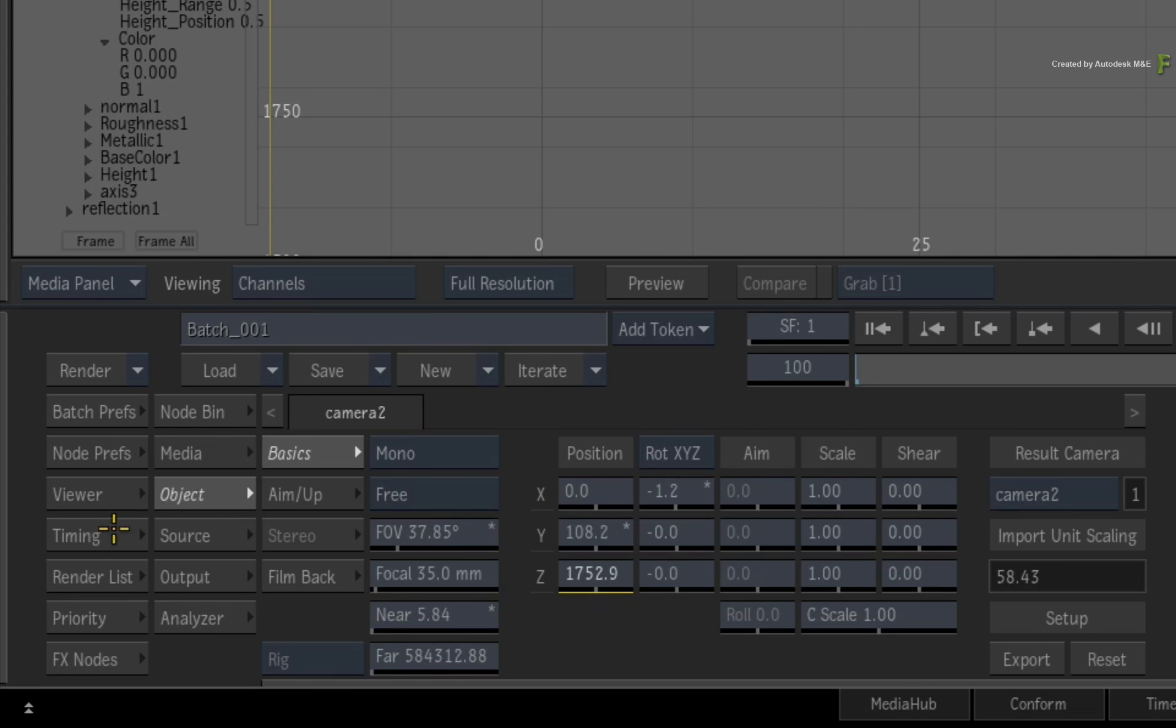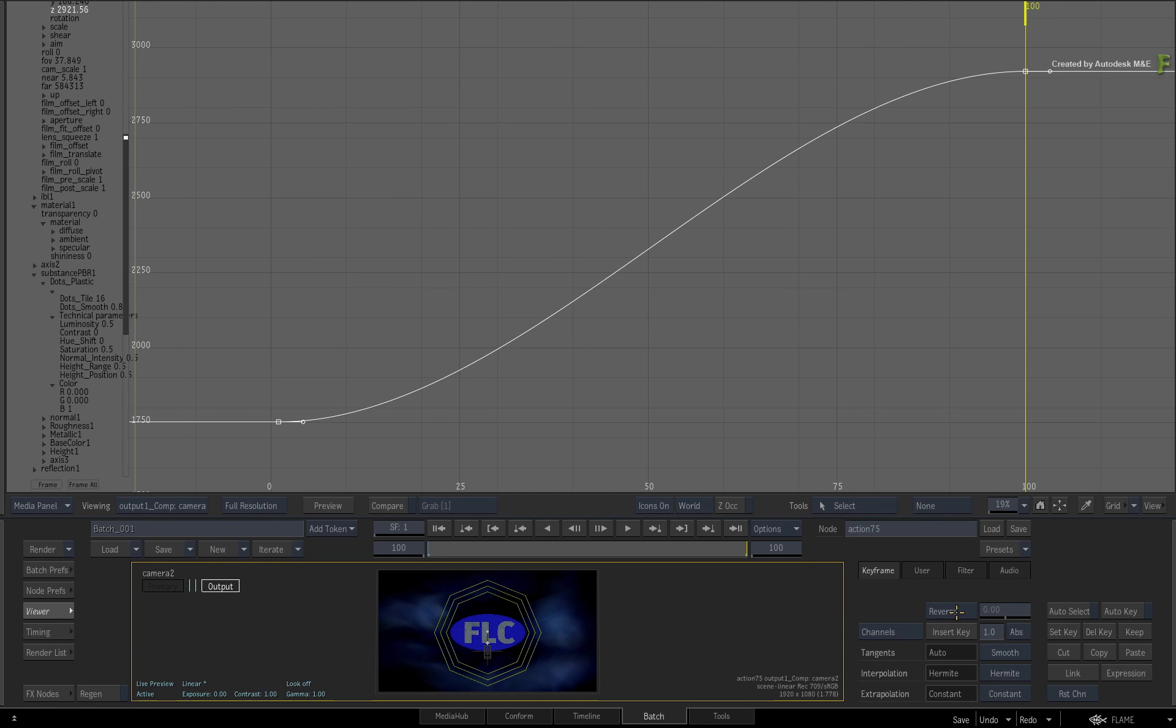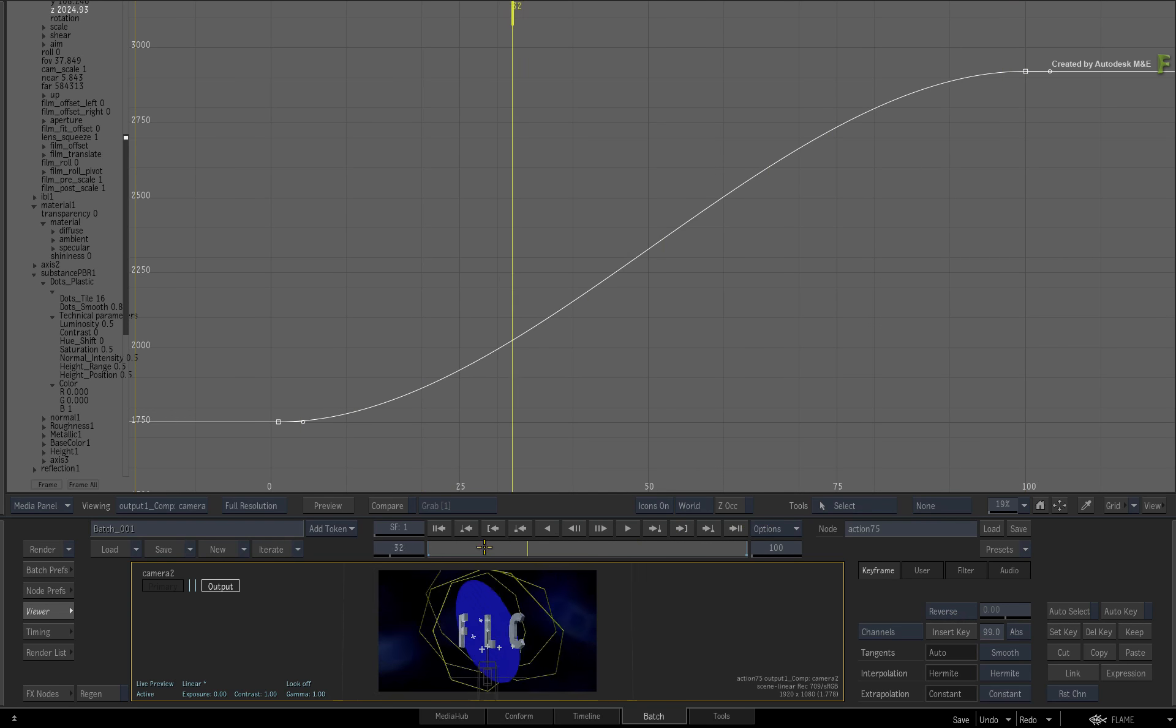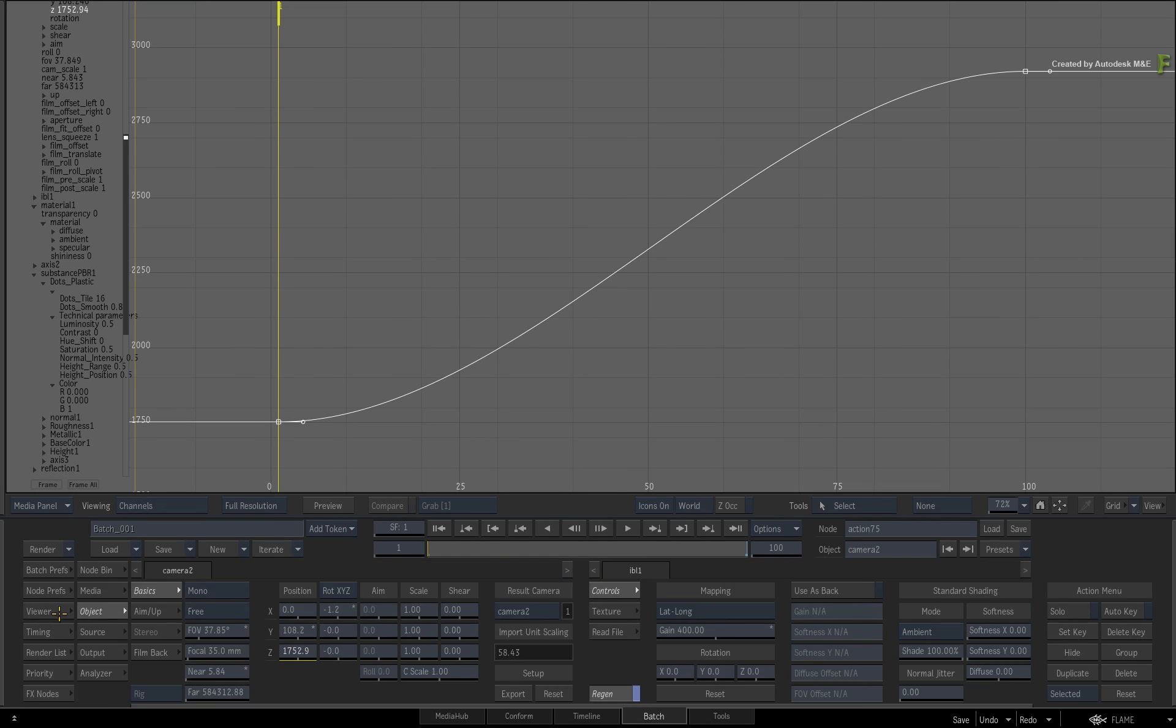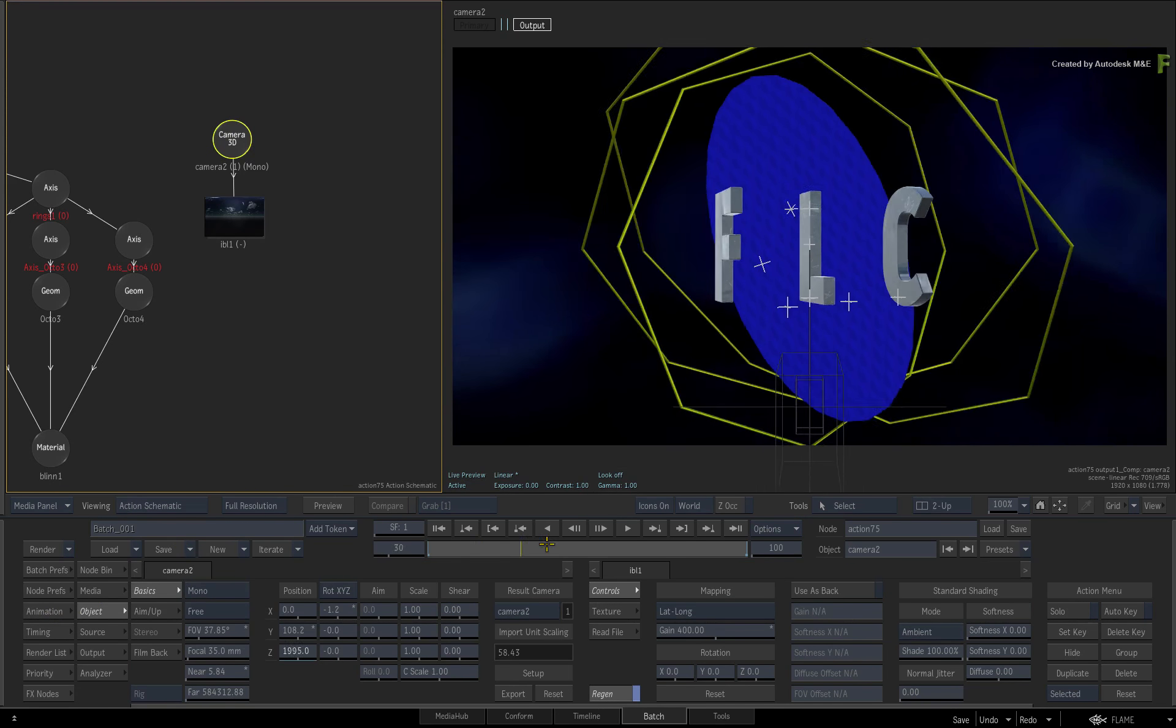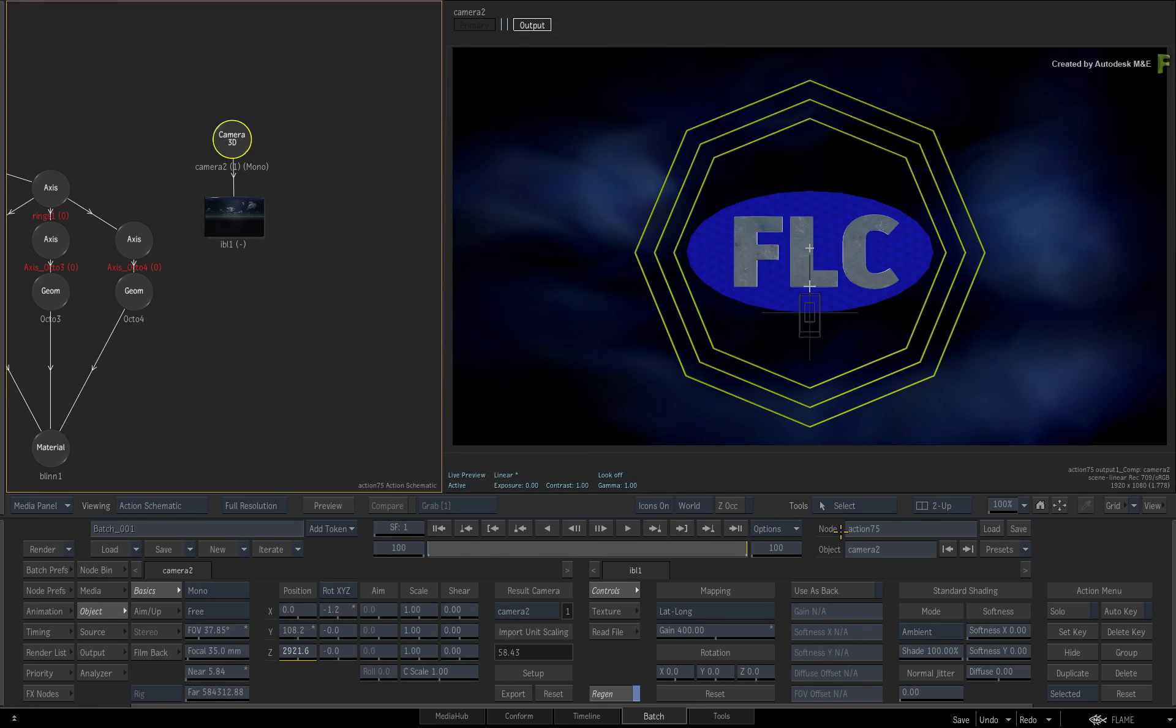To quickly reverse the animation, hold SHIFT and double-click the channel to bring up the channel editor. Switch to the viewer menu, and to the right of the channel editor, click the reverse math operation. This switches the curve, and scrubbing the time-bar shows the result. Exit the channel editor and press ALT 2 for a 2-up view.